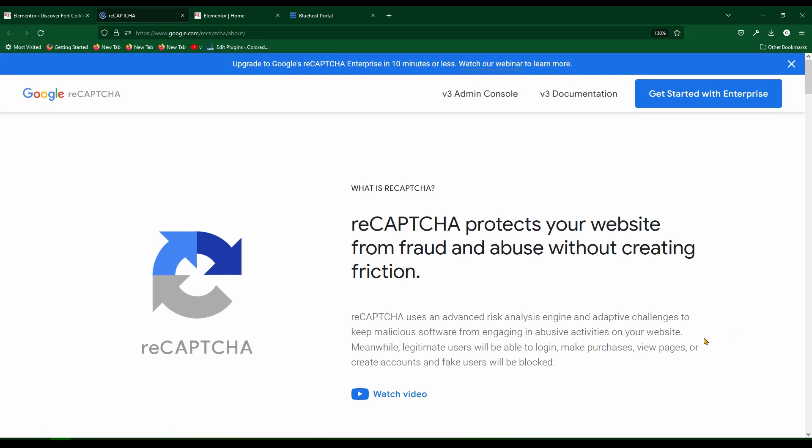All right, welcome back to another video by FocoLibDesign. Today I'm going to show you how to connect ReCAPTCHA 3 to Elementor.